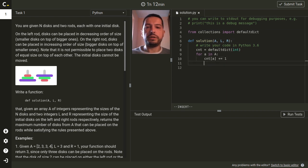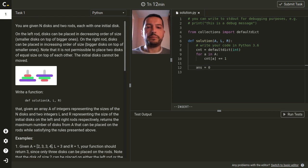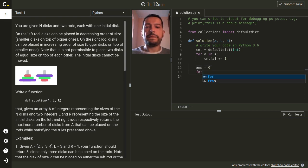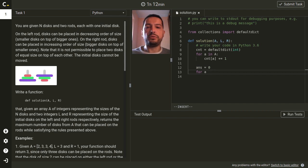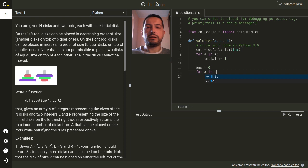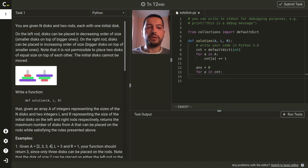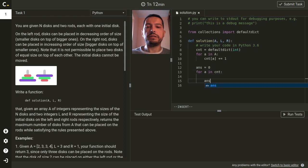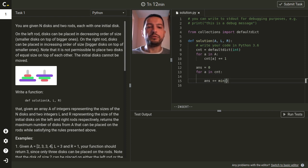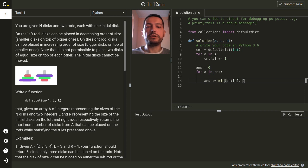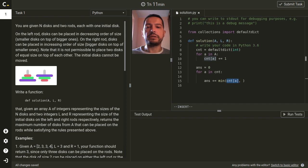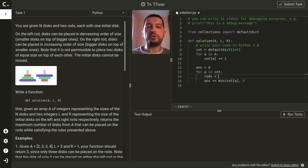Alright and for the second part I will initialize our answer and I will go through all the sizes in the dictionary. So I will increase the answer by the minimum of two values.